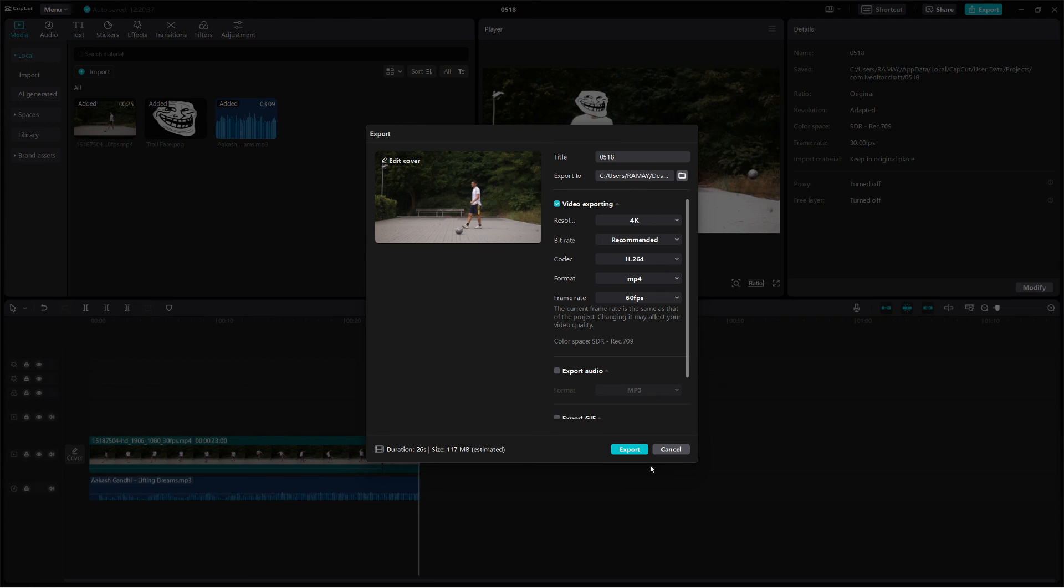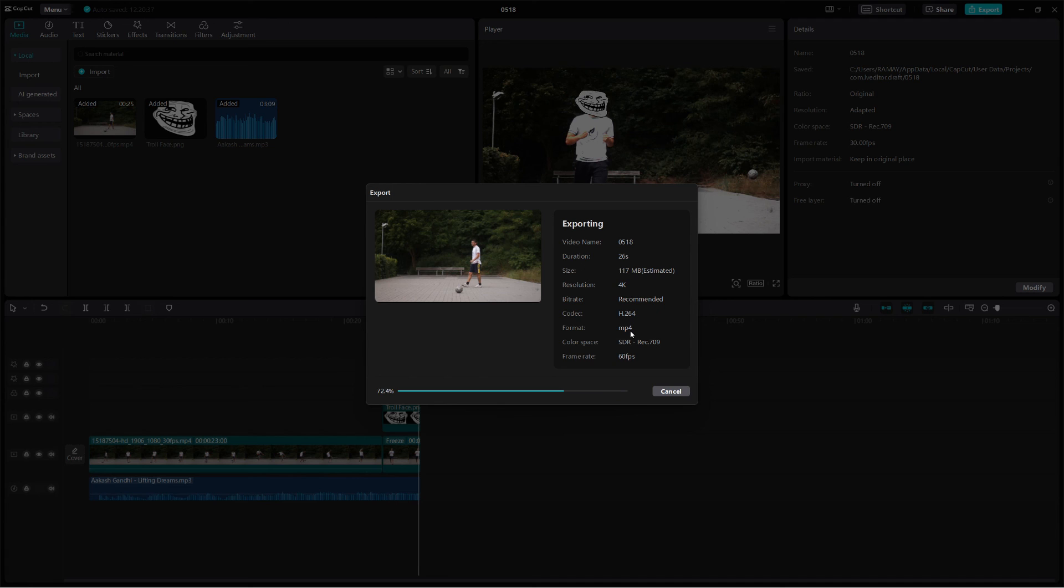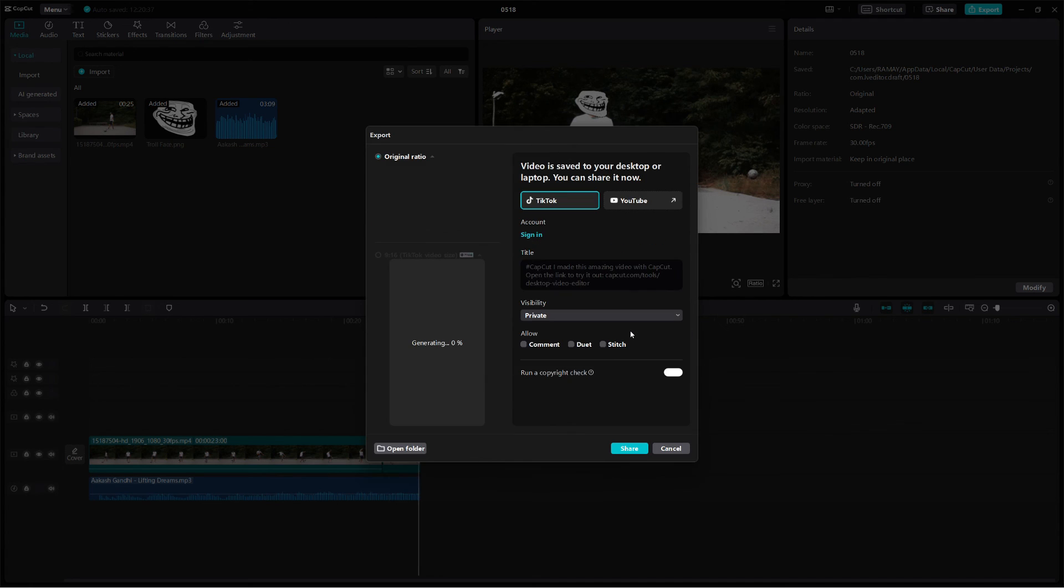That's it. You now know how to make a Trollface edit on CapCut PC. If this tutorial helped you, make sure to like and subscribe. If you have any questions or suggestions for future tutorials, let me know in the comments. Thanks for watching and see you in the next tutorial.